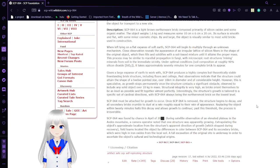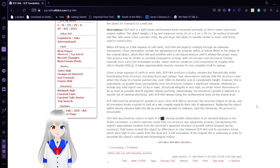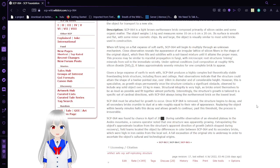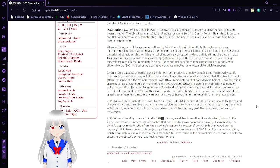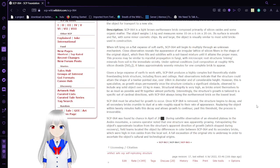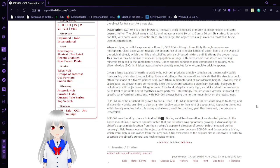Past observations indicate that the structure could attain the shape of a 12-point star over 10 km in diameter and of considerable height. However, this is speculative as growth stops permanently once the structure contacts a significant obstacle.